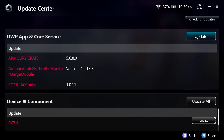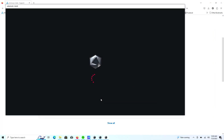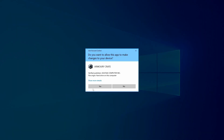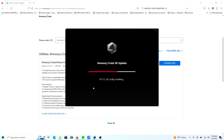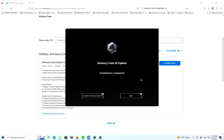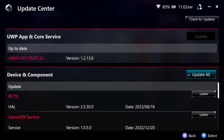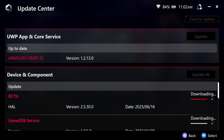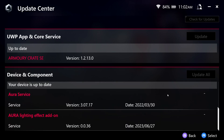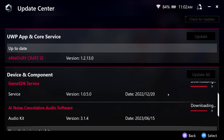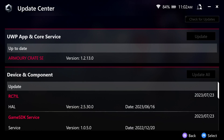There are updates to Armory Crate and config, so we're doing all of these updates now. One item said 'not compatible' but everything else is installing. I'm not sure if the incompatible item is something important — if it's the buttons on the Ally we'll find out. Installation completed — relaunching shows there are still updates for the RC71L, game SDK service, and other components. Lighting effect add-ons are up to date. There will be some firmware updates to do in the Command Center.